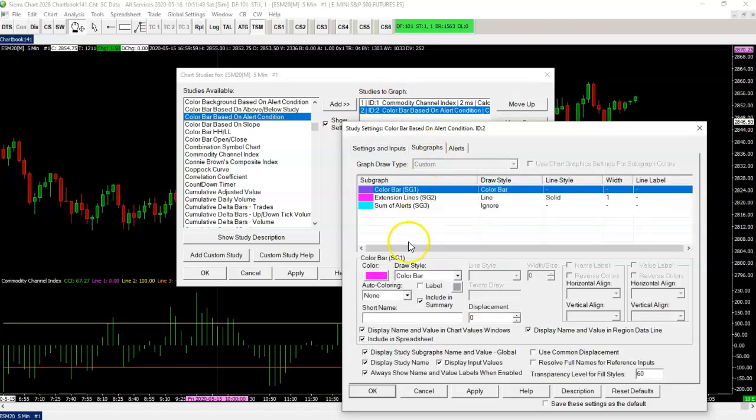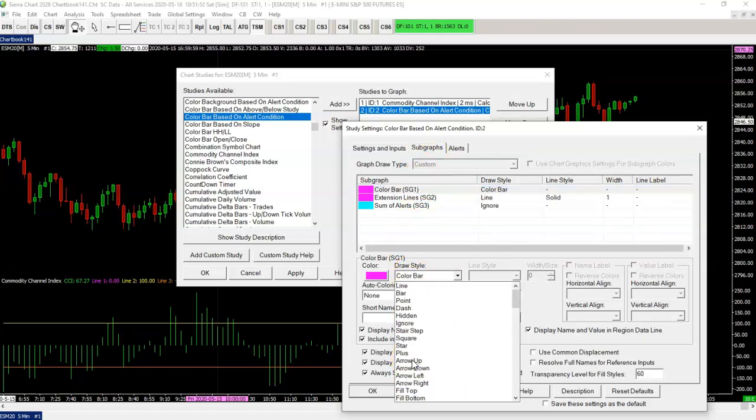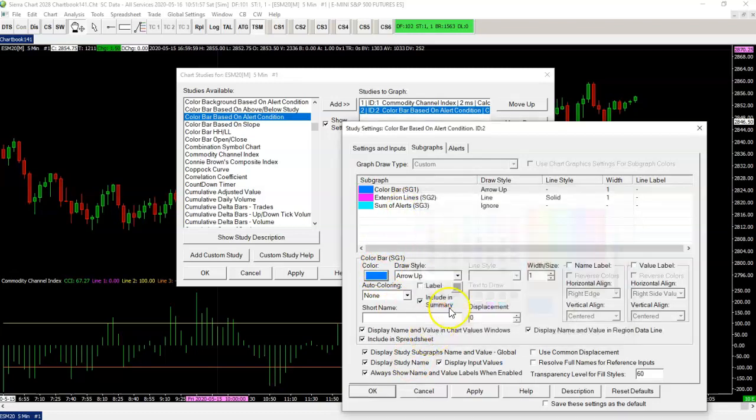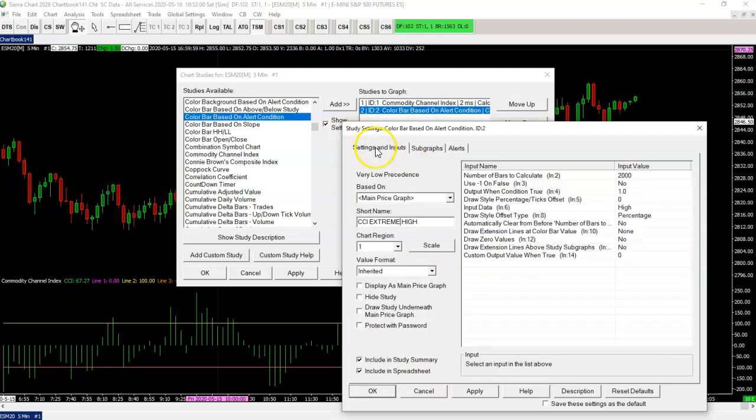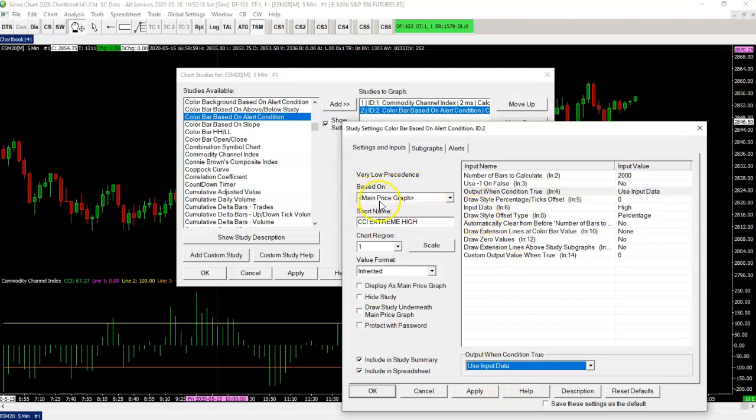When that condition is true, you want to have an arrow up. So we're going to look for that arrow up here. You want to color it. Maybe you want to make it a little bit thicker. And now we want to say, okay, what do you want to place that arrow? It has to be a price value, right? So you need to have changed the output when conditioned true to input data. What's input data? Input data is basically a subgraph based on, in this case, the main price graph. Very easy.